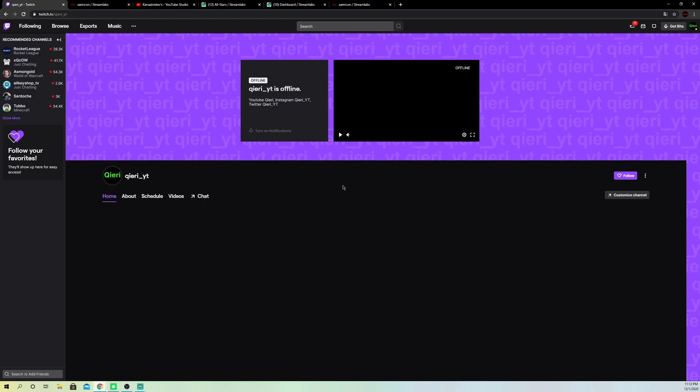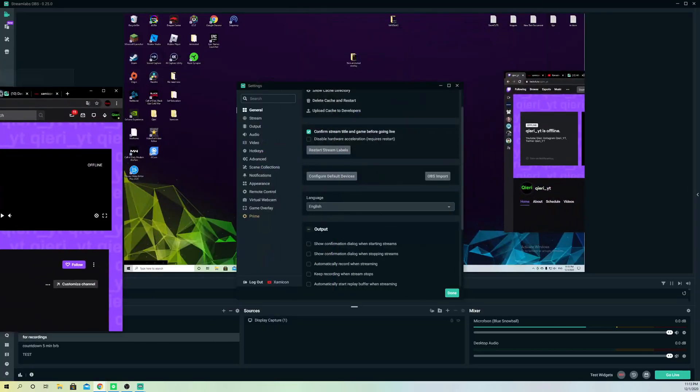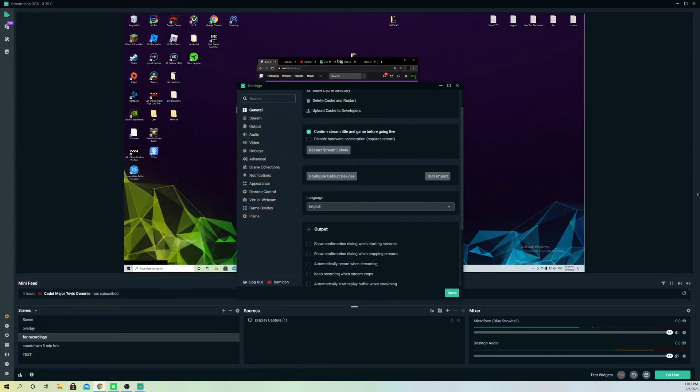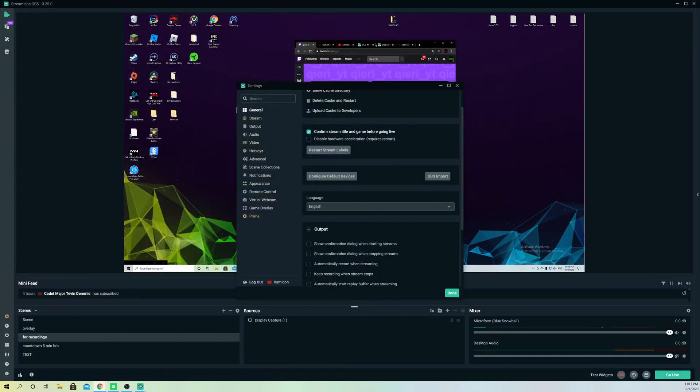Or before starting it. And these are some simple steps on how you can change your stream language on Streamlabs OBS and also on your Twitch.